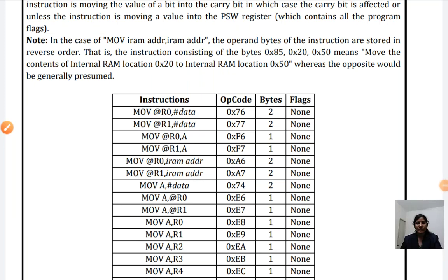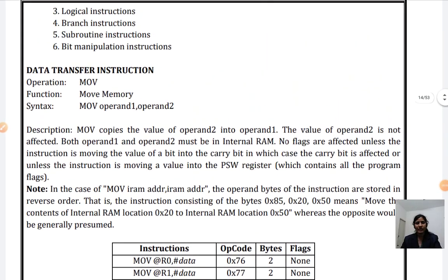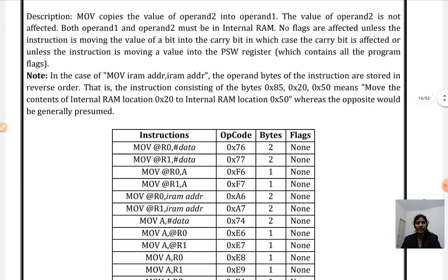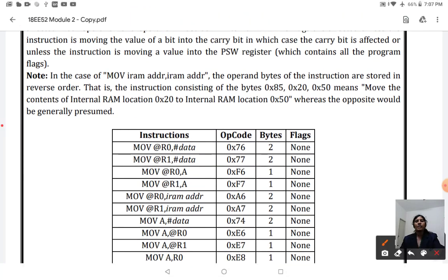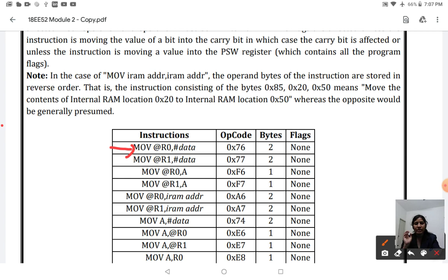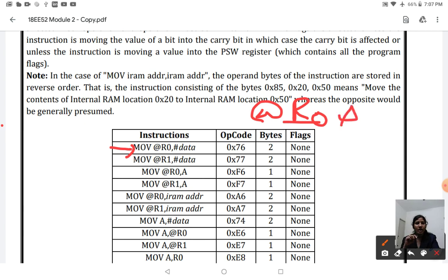In the previous class we started with the basics of data transfer instructions. Under that we have seen the first instruction - MOV. The MOV instruction can be used along with different registers and memory. The first example discussed holds data that will be stored using the indirect addressing mode, where after the '@' symbol you represent the register number, which has to be R0 or R1.